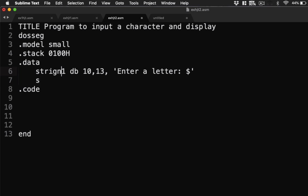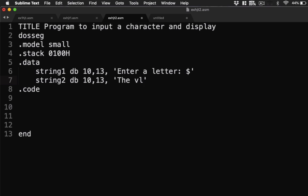Let's have here, sorry. String 1, then this is string 2, db 10, 13, then we're going to have here the value entered is. Then we're going to display it. So this will be our prompt or message to the user.